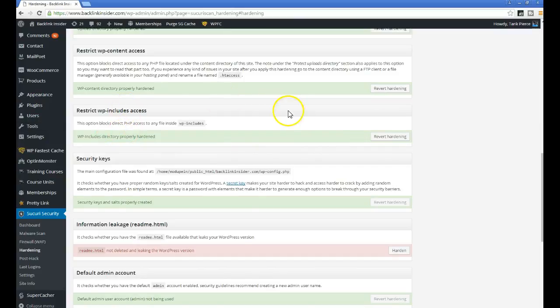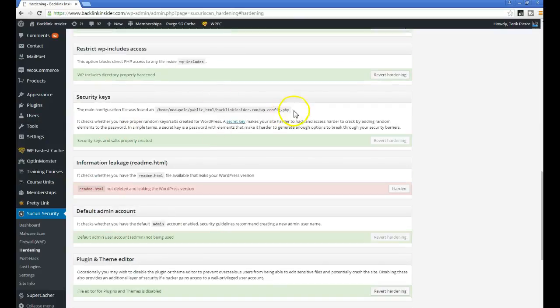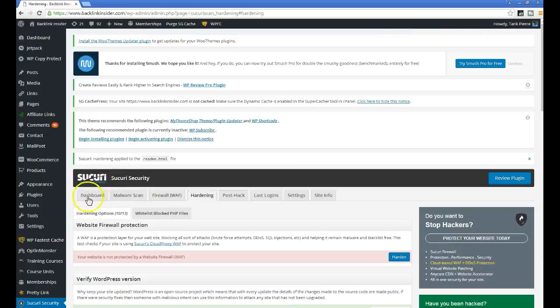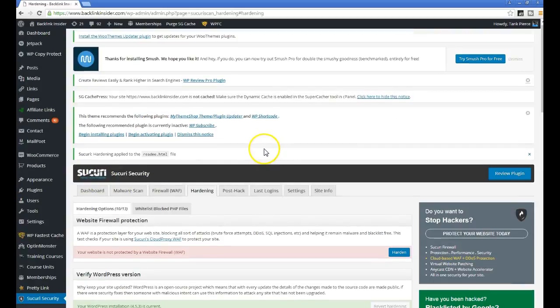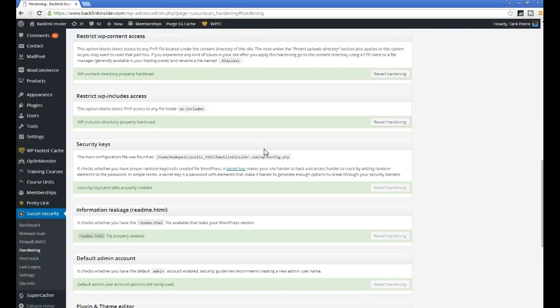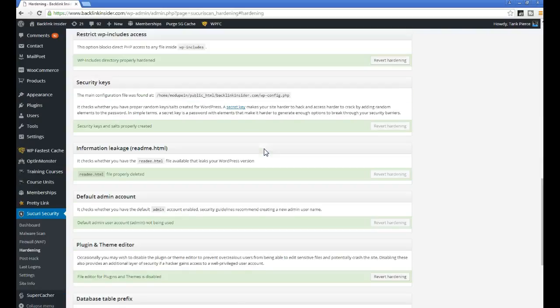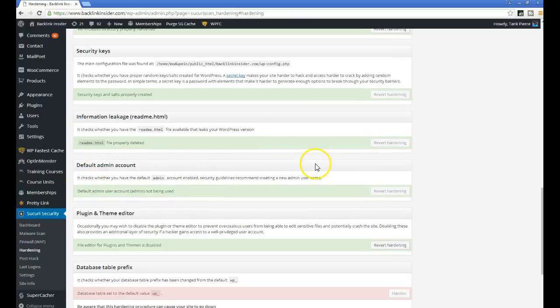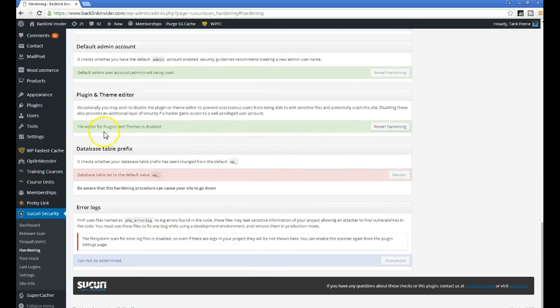Block the includes, block security keys. This is the readme file. I didn't harden that but I'm going to harden that now as well because that could be leaking information. You also want to harden your default admin account, and this is a really big one.